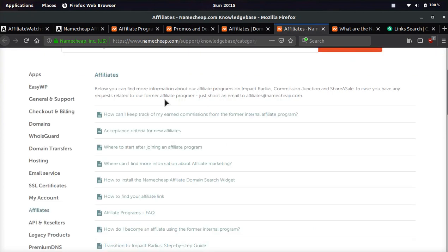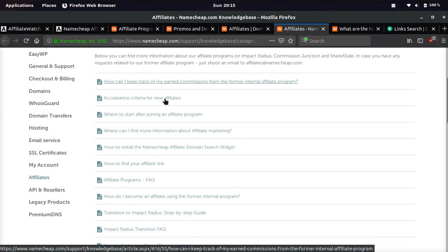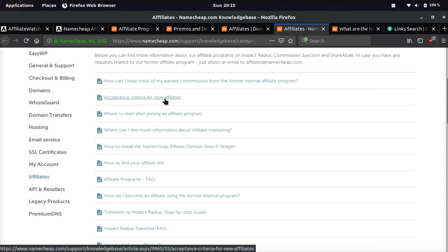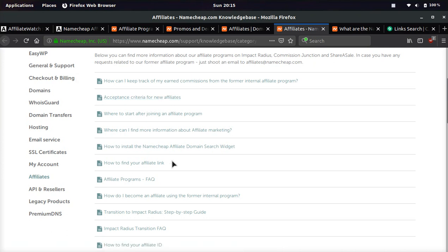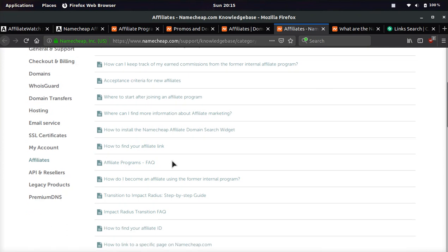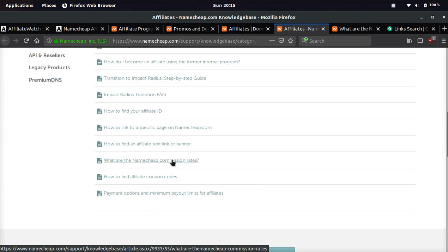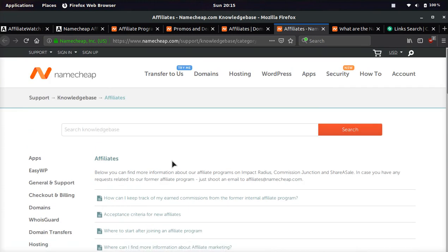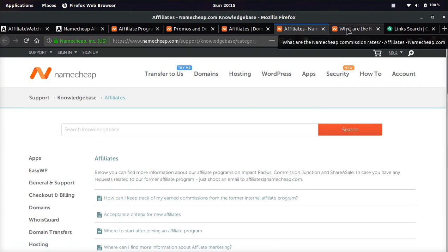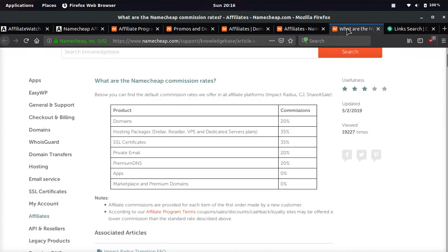And one cool thing about Namecheap that I also would like to shout them out for, and this may be helpful for anyone watching this program, if I didn't cover something, they have an entire frequently asked questions section for affiliates. So pretty much every single thing you wanted to know, it is in here. And that is pretty awesome. I wish more companies did this for their affiliate program.